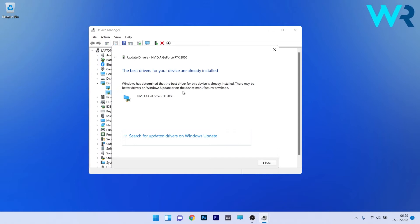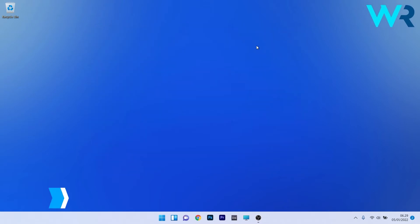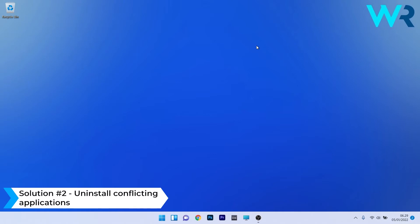You can then restart your PC and check if the problem still persists. Another useful solution is to uninstall conflicting applications.